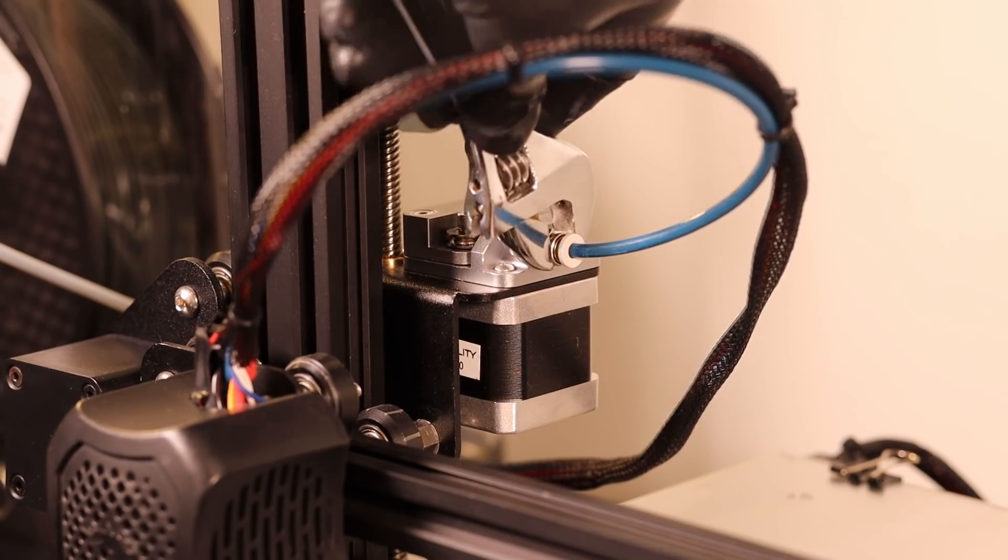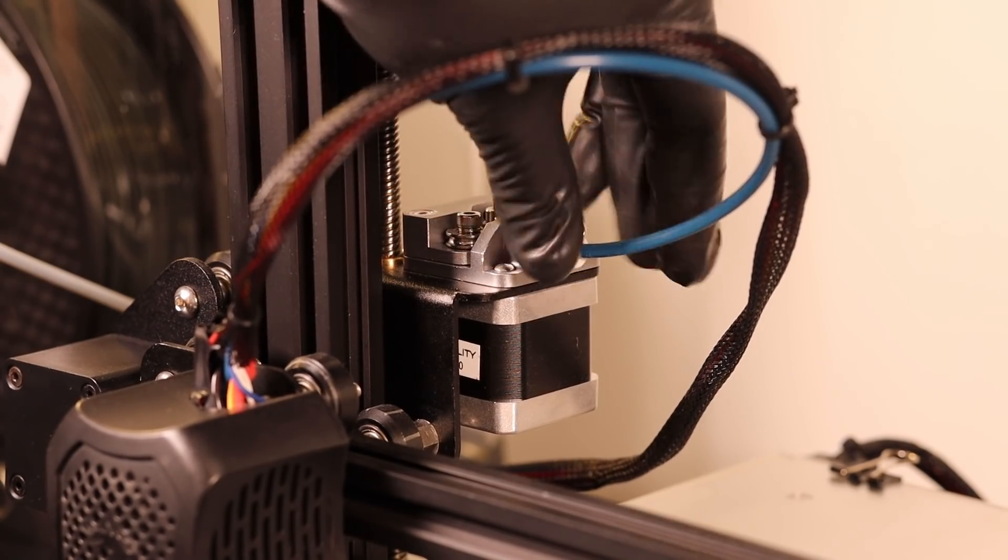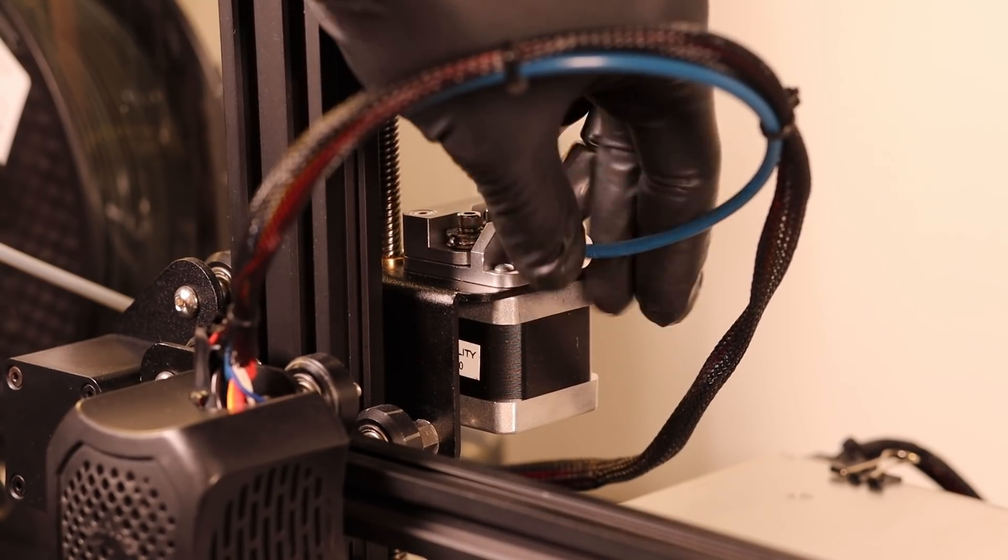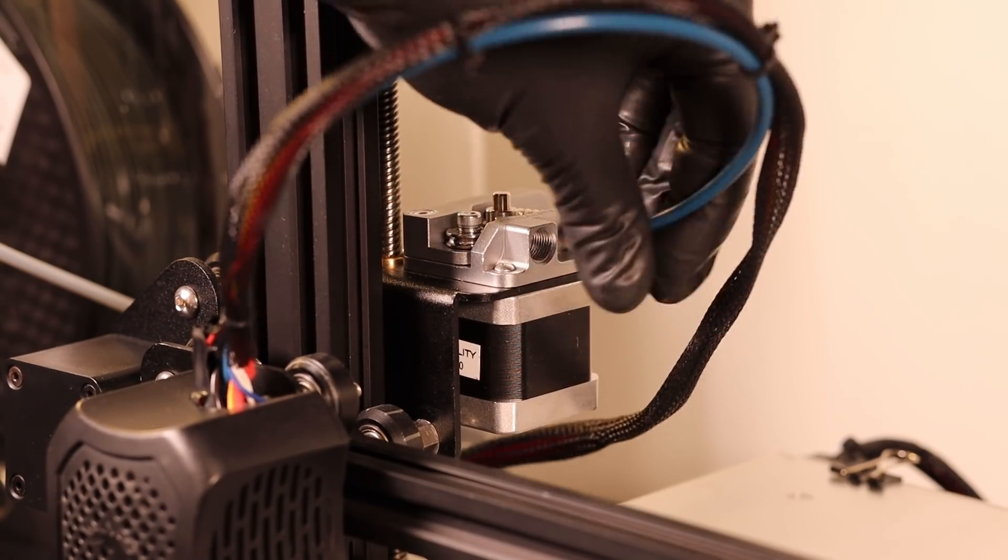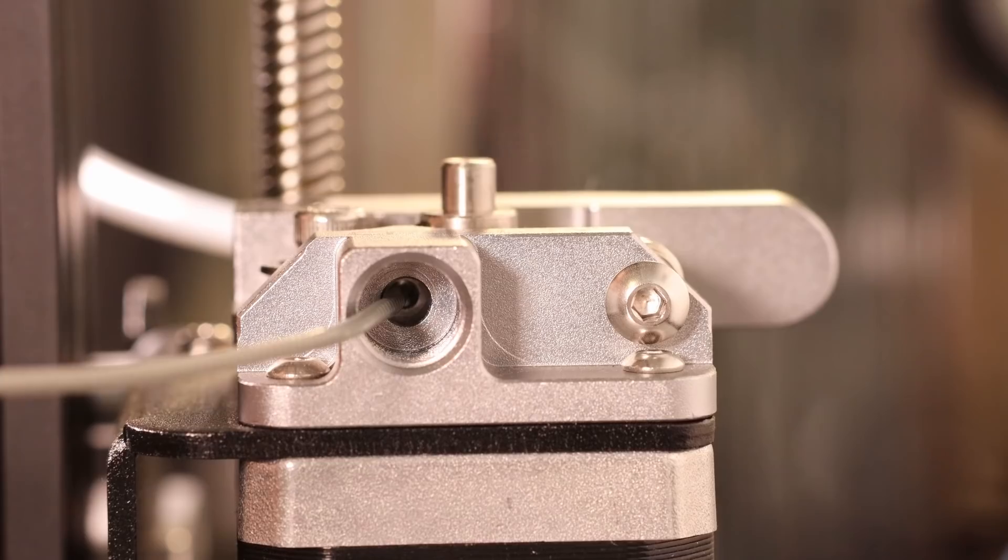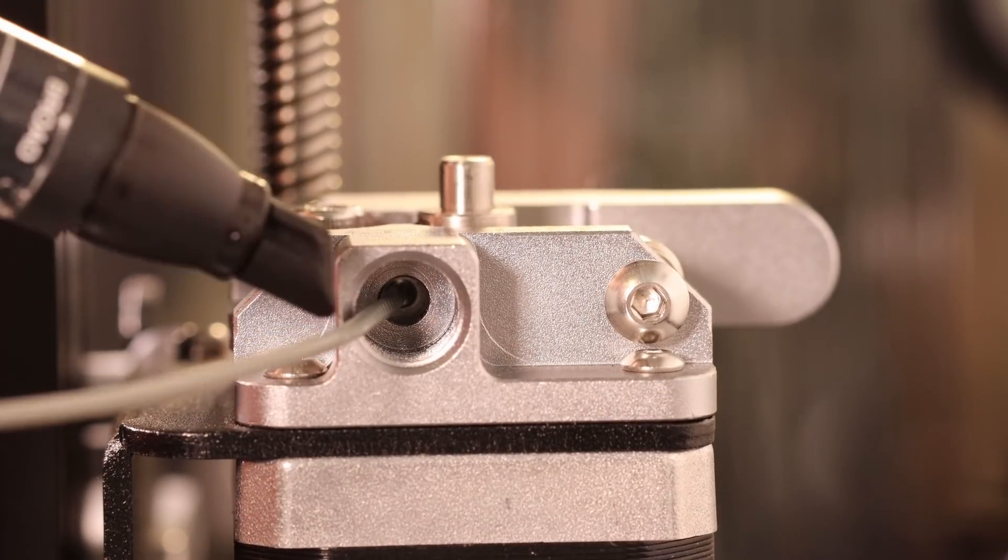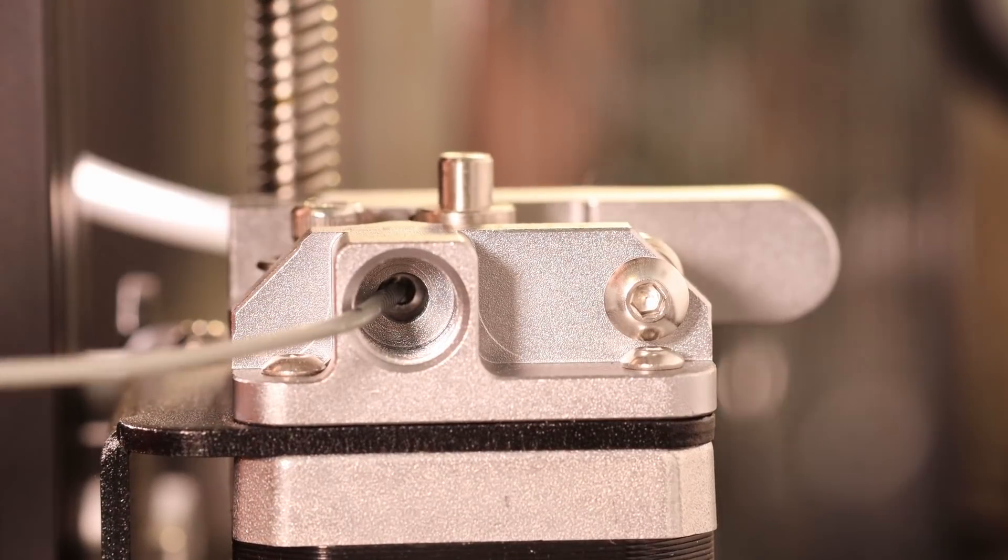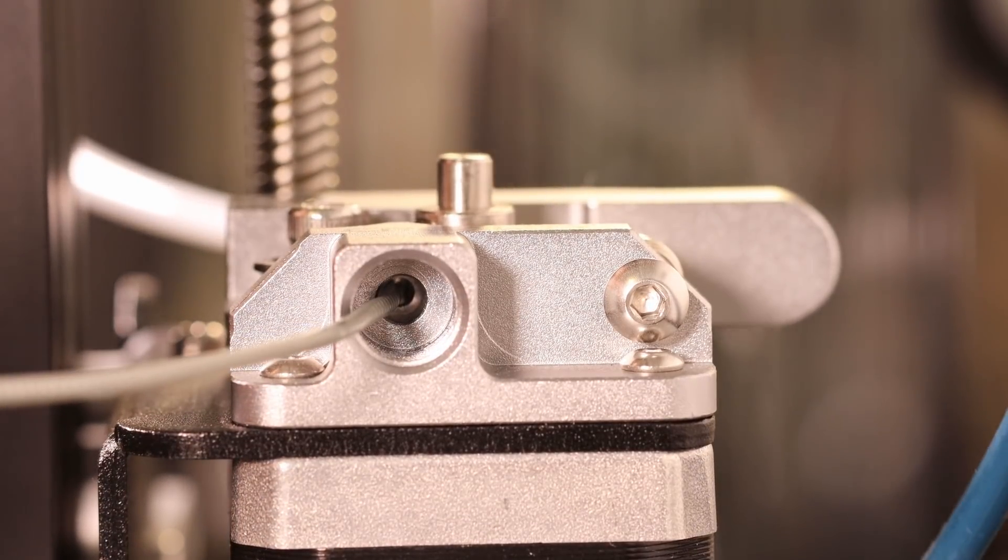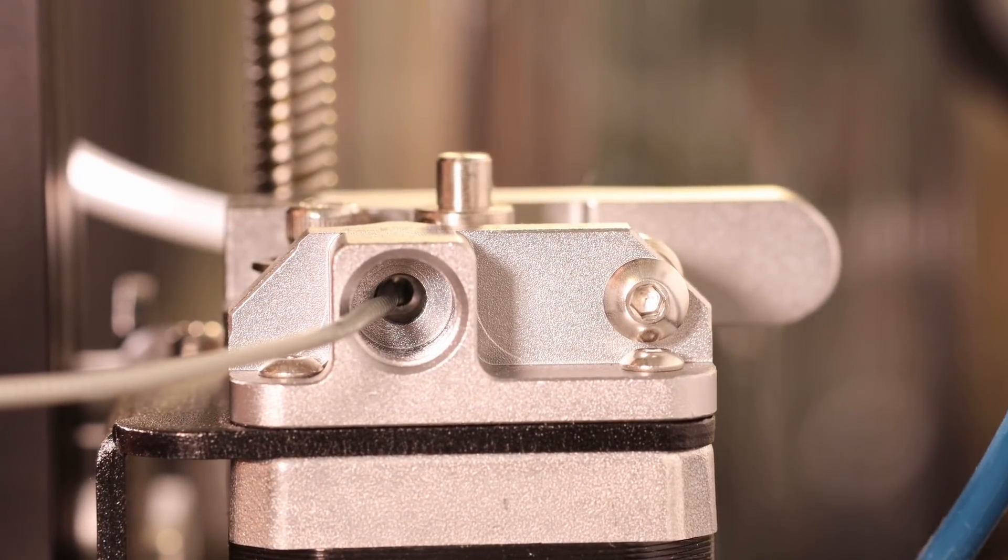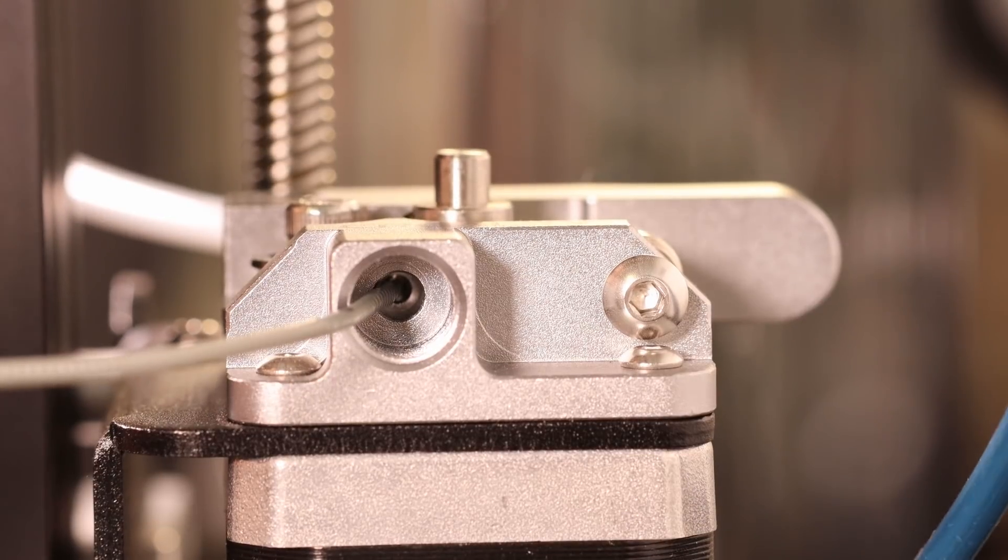Before we can conclude anything let's run another test, this time removing the PTFE tubing to see the flattening occurring. This way we can remove the variable of the tube itself, the hot end and the nozzle.